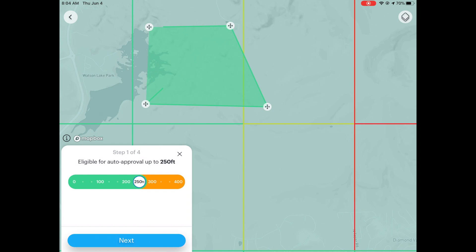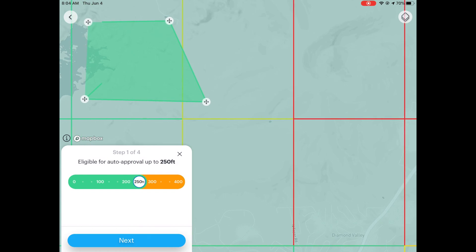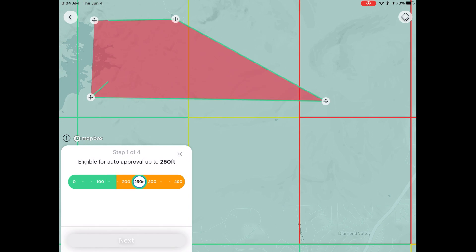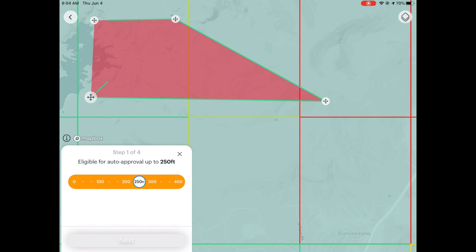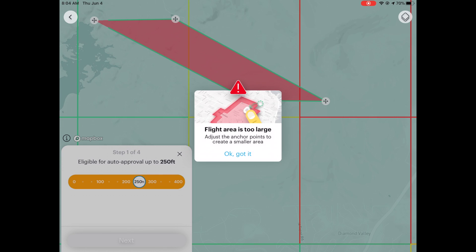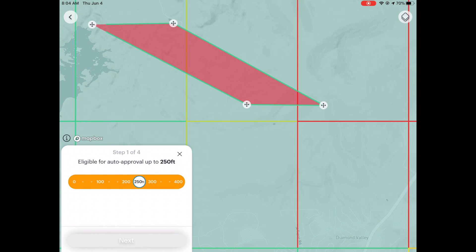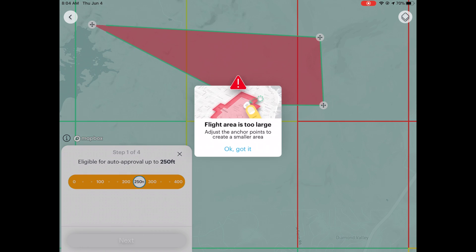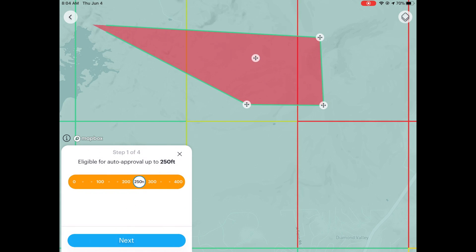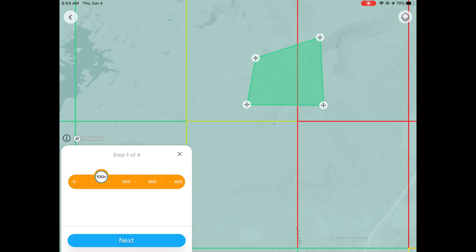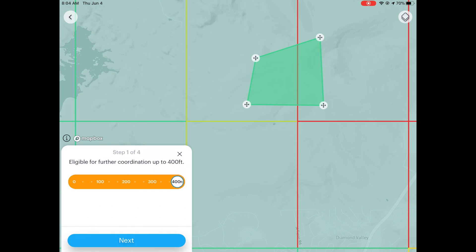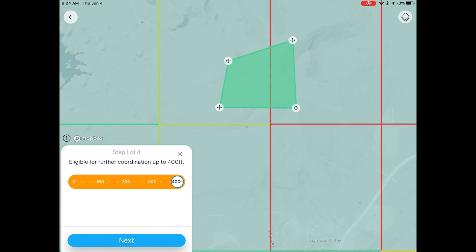If I extend the area into the red zone, the flight area becomes too large — they don't want you to make it too large. Even if I resize it to include the red area, it still says 'eligible for further coordination up to 400 feet,' meaning it won't be automatic. So I'm going back and making a realistic scenario — staying between these two zones and flying at 250 feet.